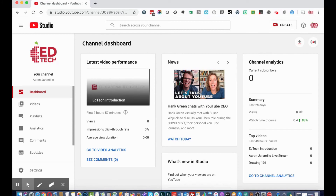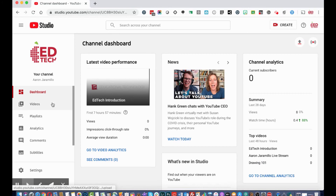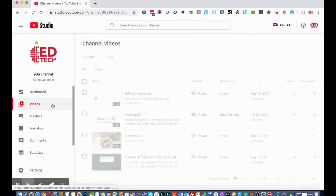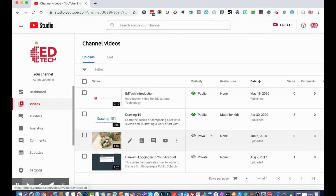In the dashboard you'll get the latest video performance for your channel, news from YouTube, channel analytics with a summary, and your top videos this week. Over on the left, select 'Videos' to manage your videos.